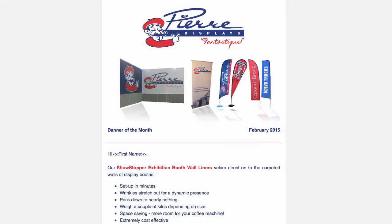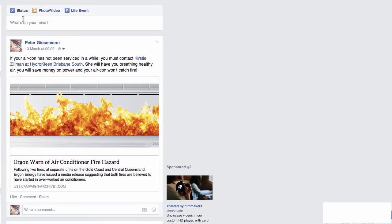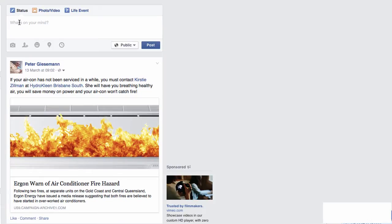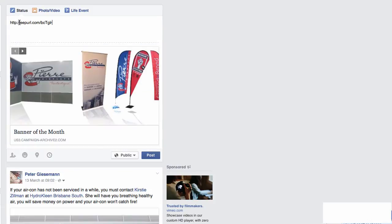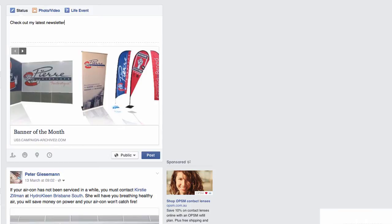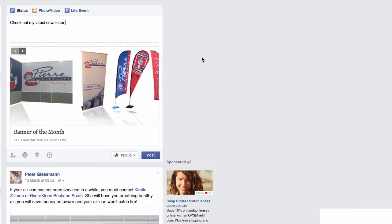Now we're going to go to Facebook, and where it says what's on your mind, we can paste that URL in. Up comes your campaign — we can actually delete that URL now. Then you can just click post, and it's shared with all of your contacts on Facebook.